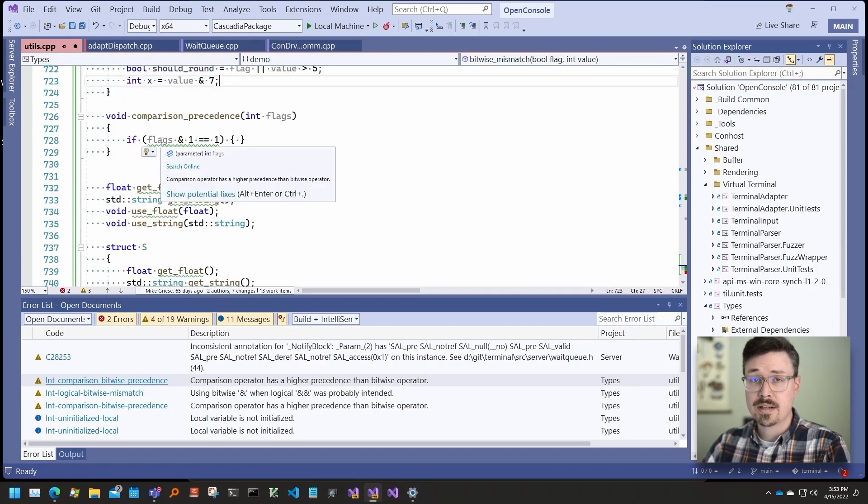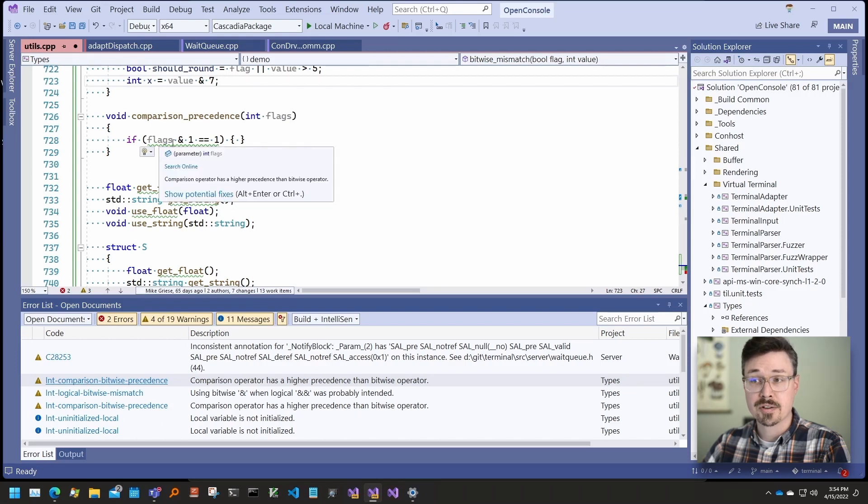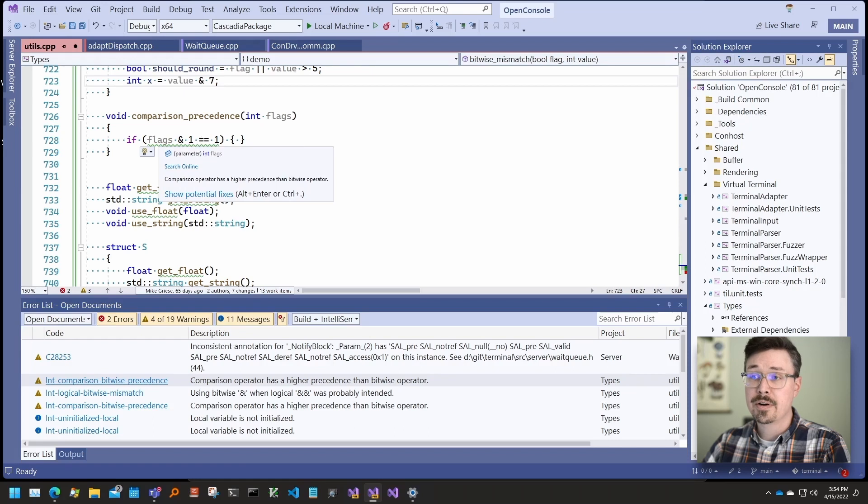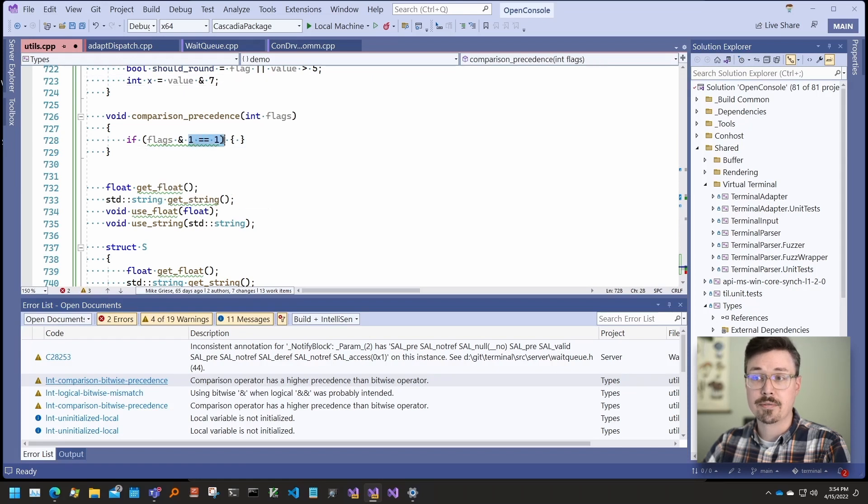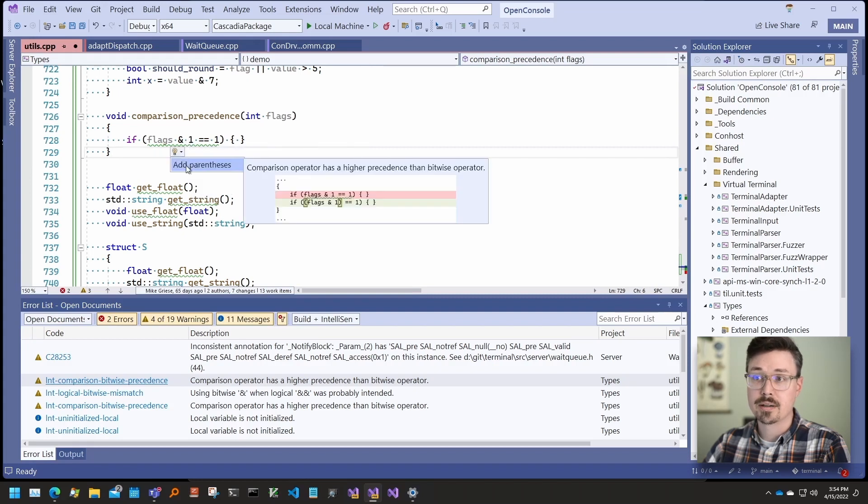The comparison precedent check looks for cases where bitwise operators are used in conjunction with comparison operators. The comparison operator has higher precedence and so this part will be evaluated first. Using parentheses to set precedence is required.